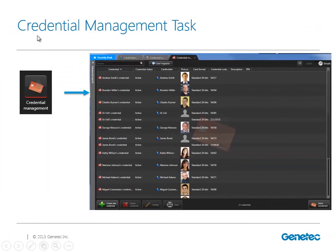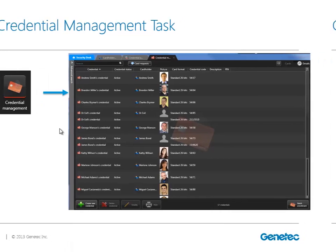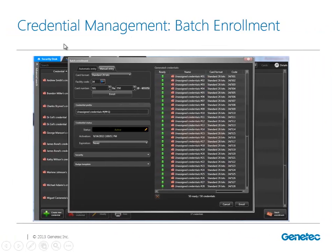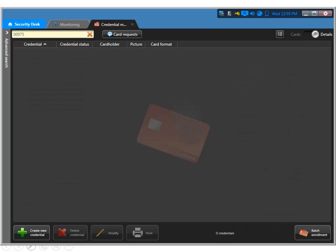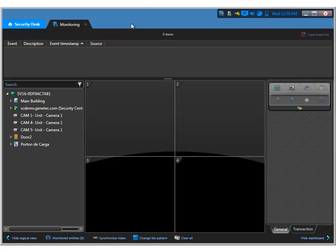Now if we go back to the tasks, we've been talking about creating cardholders, but we also have a task to create credentials - it's called the credential management task. This is what we're going to use to add credentials into our system. We can actually create credentials one at a time, or we have something called the badge enrollment. Let's quickly go back to my system and take a look at that option.